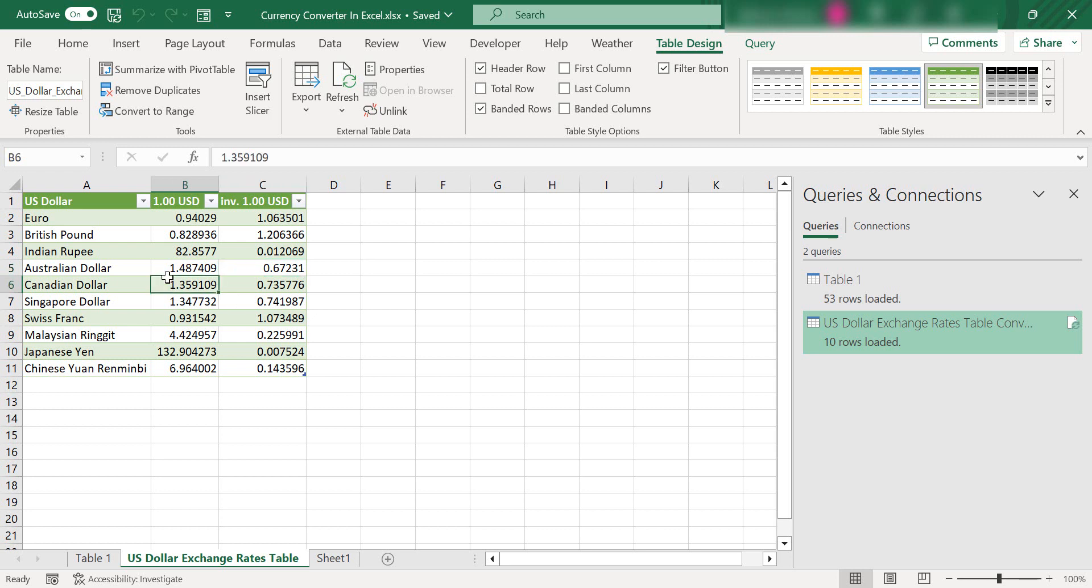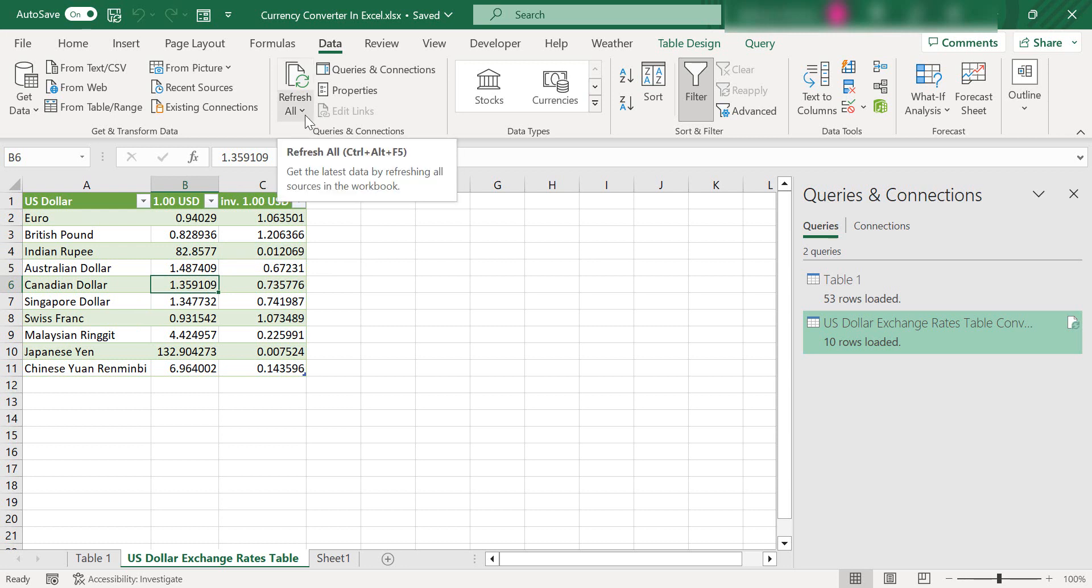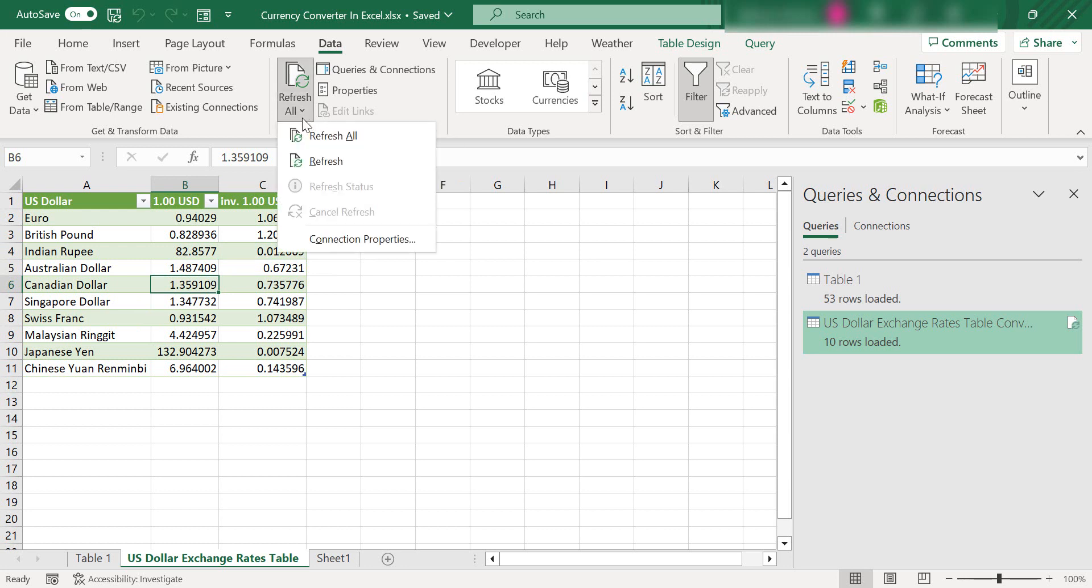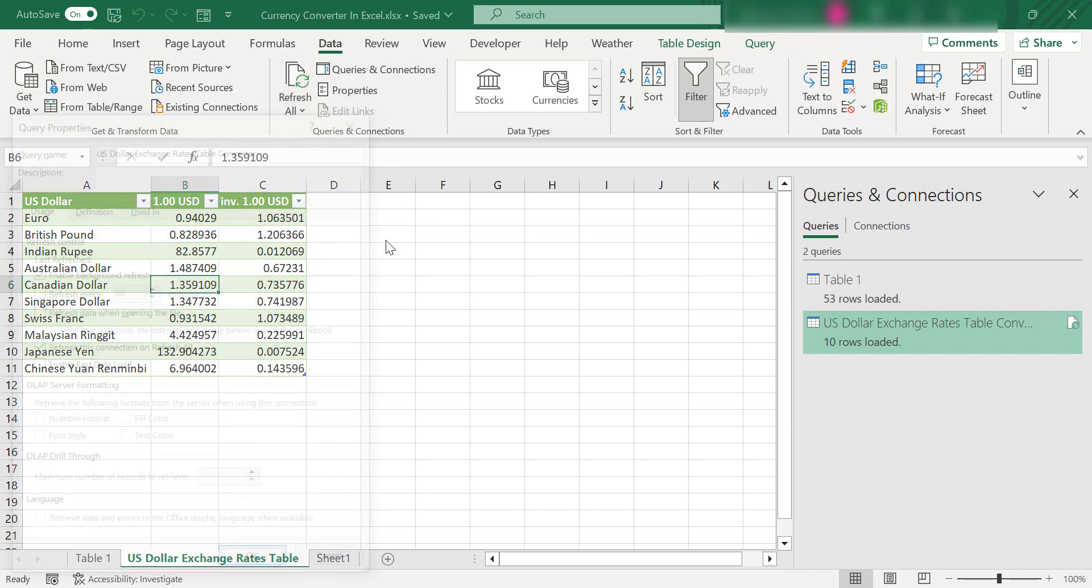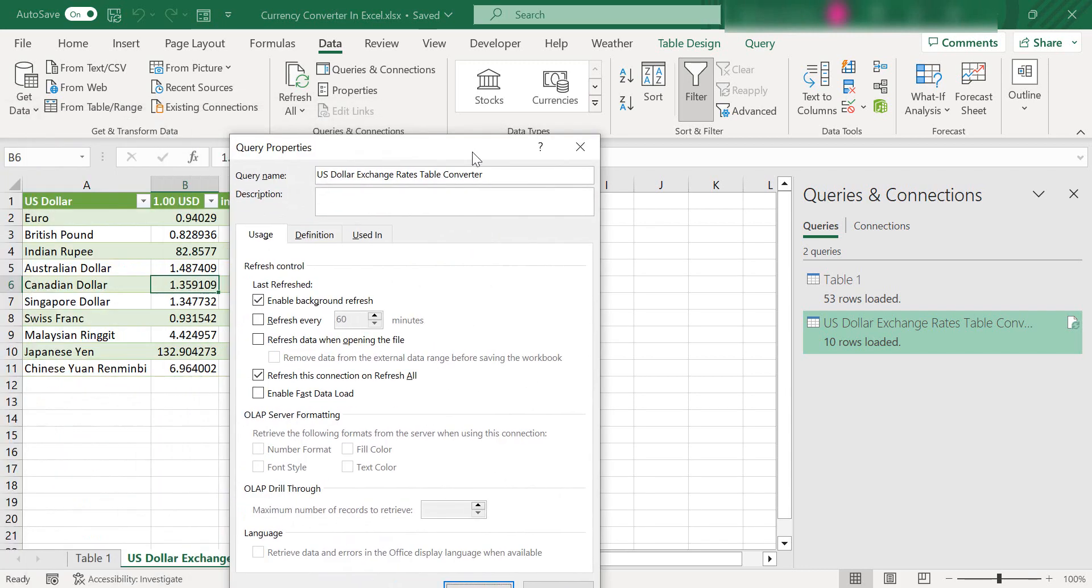What we want to do is select a cell in our data, go to the queries and connections tab and select connection properties.